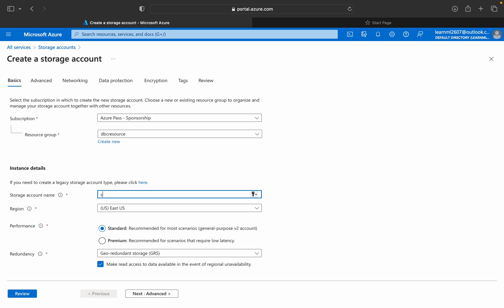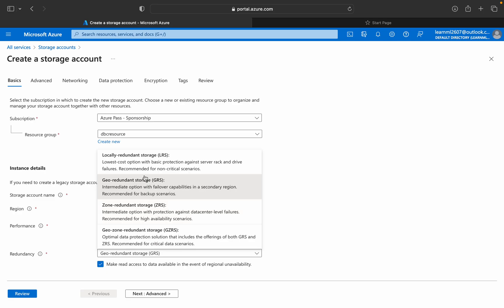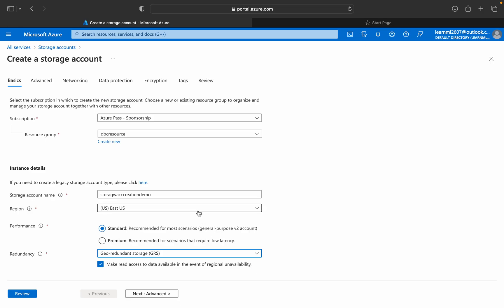Select the subscription. Under resource group I'll be using the DBC resource group, and my storage account name is 'storage account creation demo'. The location will be East US. For performance we'll go with standard, and for redundancy we'll select geo-redundancy storage, which is an intermediate option with failover capabilities in a secondary region.